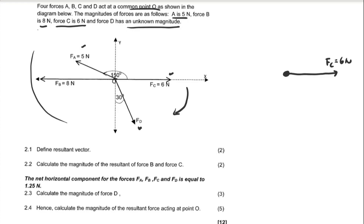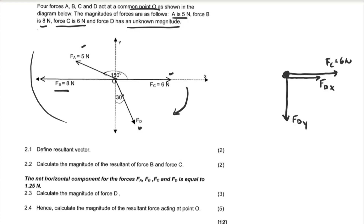Therefore FD is along the positive x-axis, so this is FDx. The vertical component of FD is downwards, so this is FDy. We then come to force FB, which is to the left along the negative x-axis.